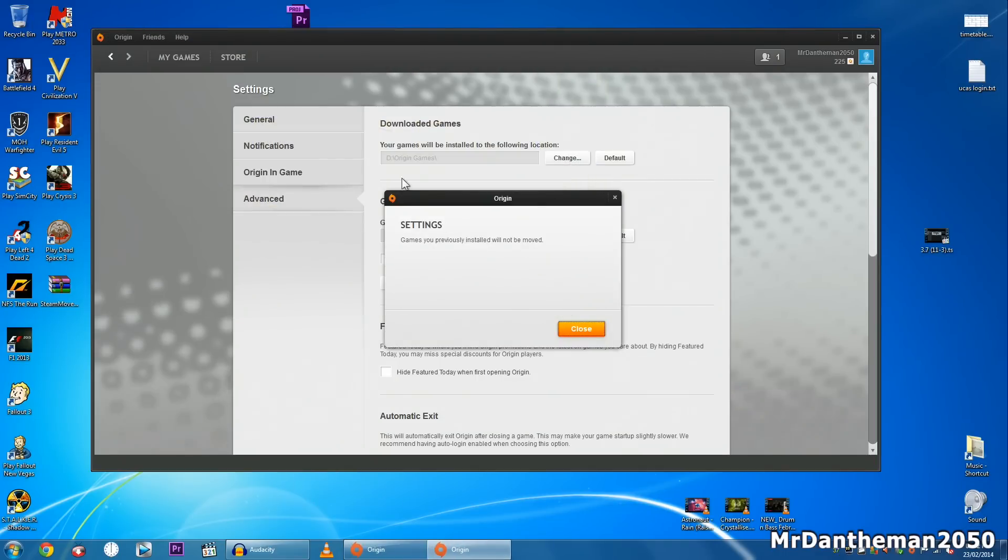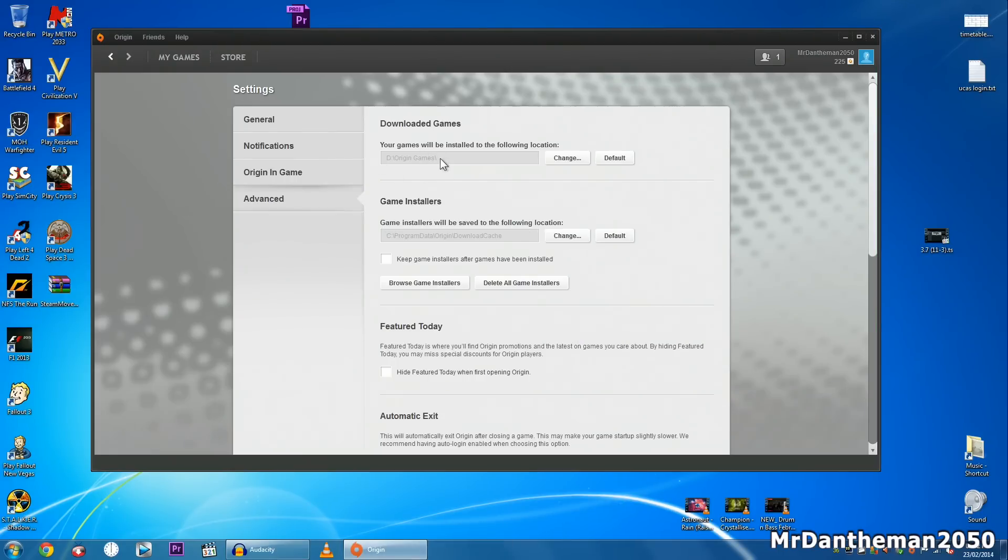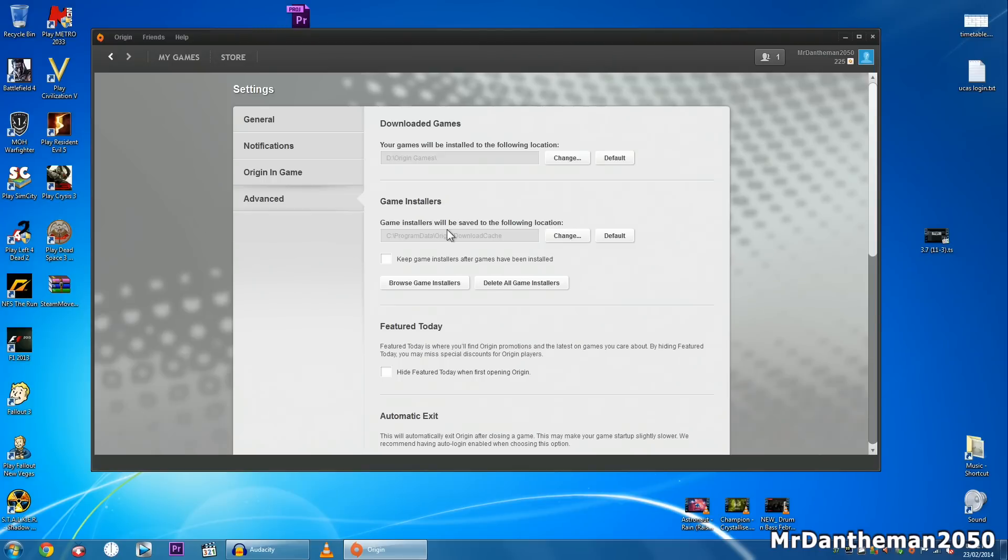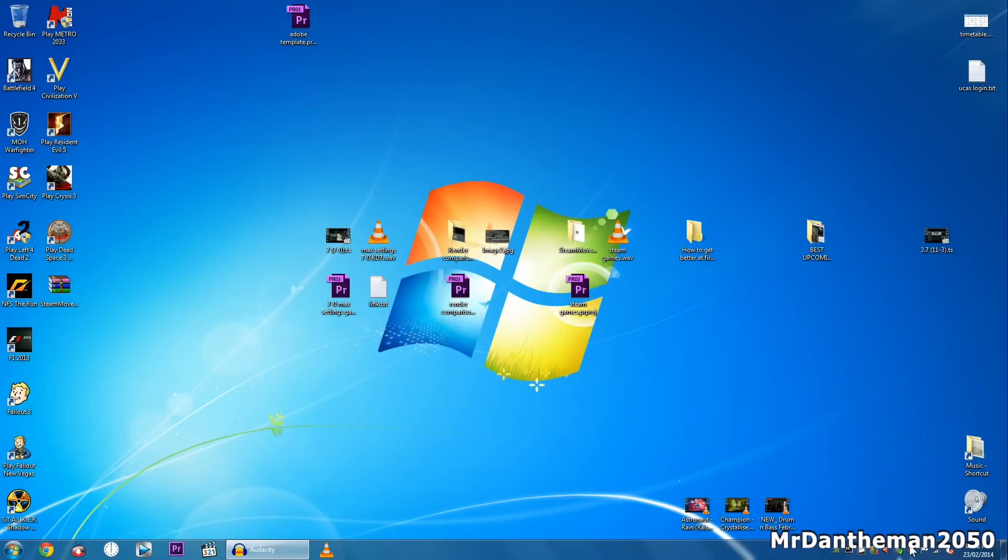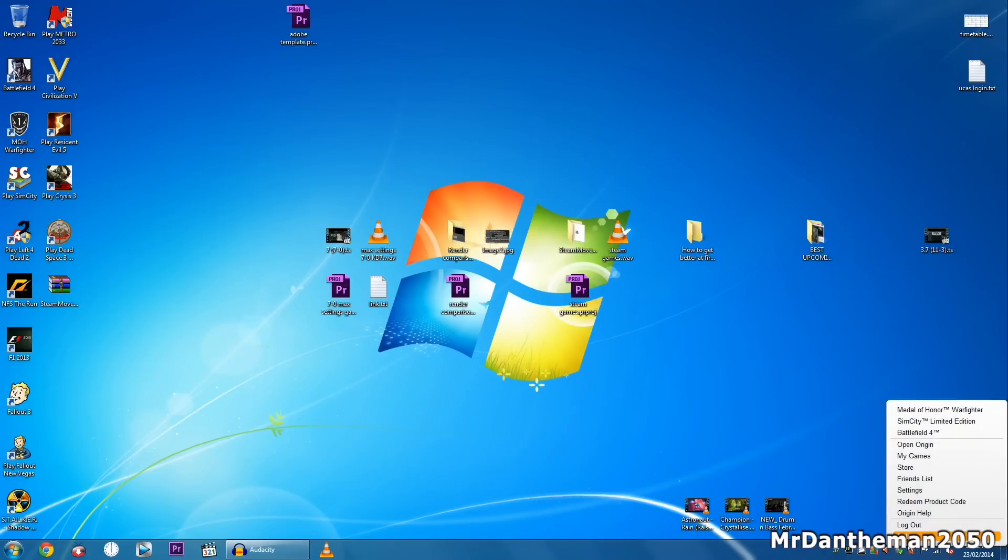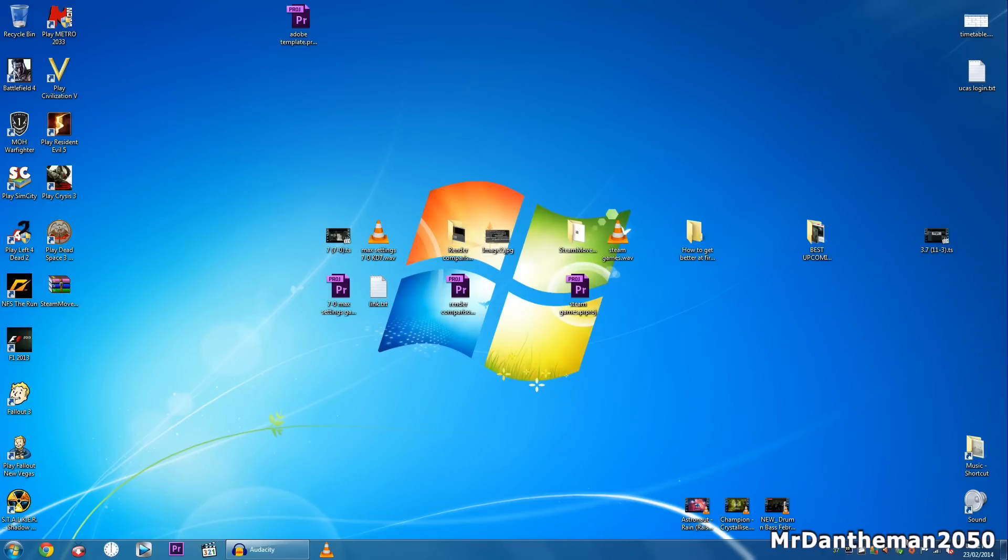So from now on it will install there. You will get a pop-up saying games you previously installed will not be moved, and that's what I'm going to be showing you today. So from now on they install on the D drive. This one here, the game installers, don't worry about that. When you install the game, the installer goes there. Once the game is finished, it will be deployed on the D drive and then it will just wipe the ones on the C. So now that we've changed this to the D drive, you want to close Origin and make sure you close it through the bottom there. So I click exit.